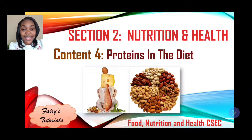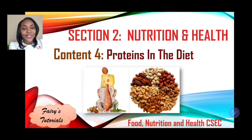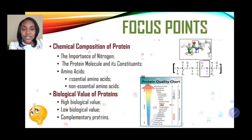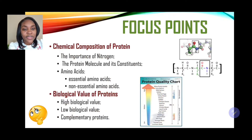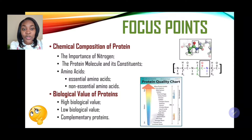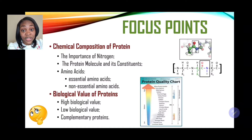We're in Food, Nutrition and Health, Section Two: Nutrition and Health, looking at Content Four, entitled 'Proteins in the Diet,' Part One. In today's session we'll be covering the chemical composition of protein, including the importance of nitrogen, the protein molecule and its constituents, and amino acids — both essential and non-essential.